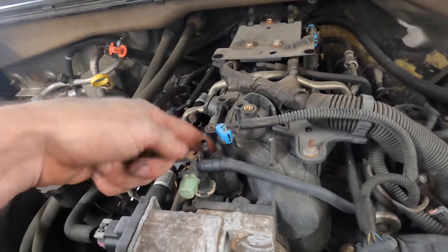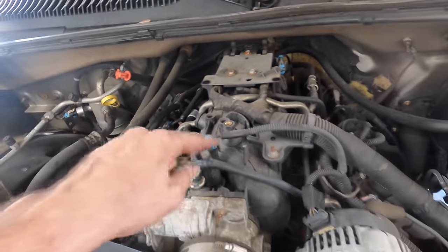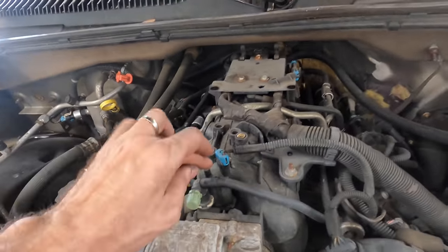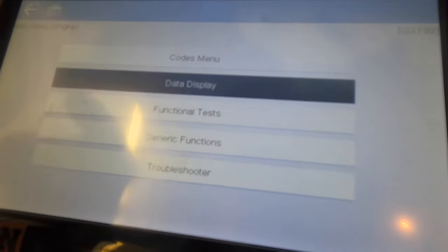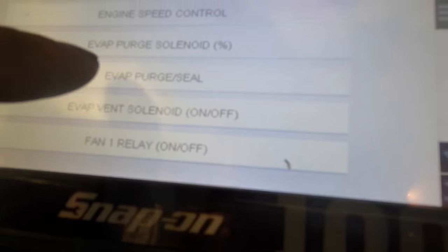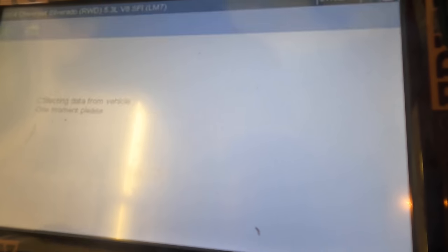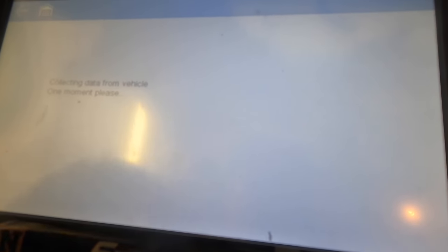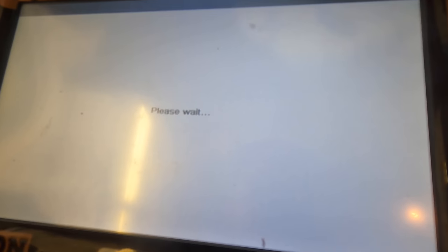However, I also do not hear it purging. Let's try to command it just in case it's being commanded off right now. So back to the scan tool - we're going to go into special functions, or functional tests, EVAP purge and seal, and we're going to command this to purge wide open throttle.